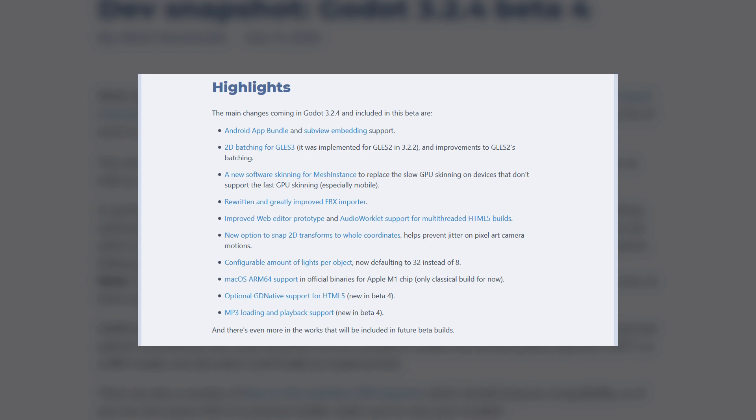Godot will also get macOS ARM64 support so that you can make games for Mac devices that use the new Apple M1 chip, and we're also going to be getting a bunch of performance optimizations.